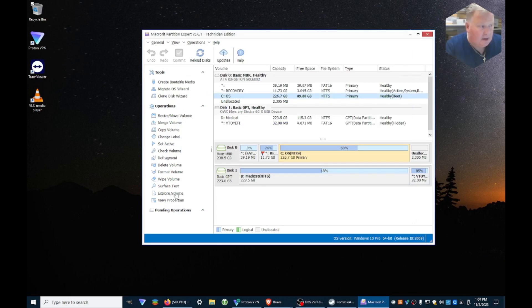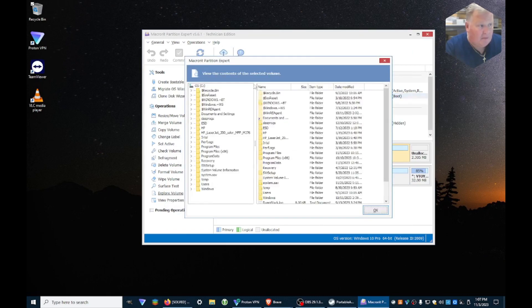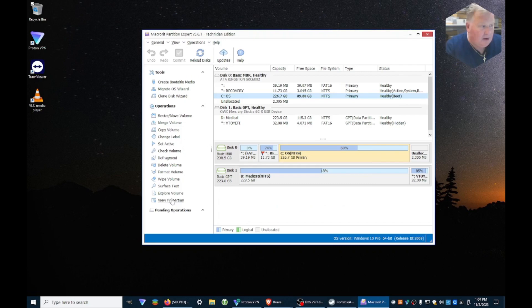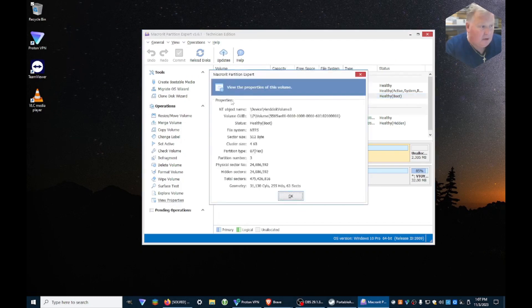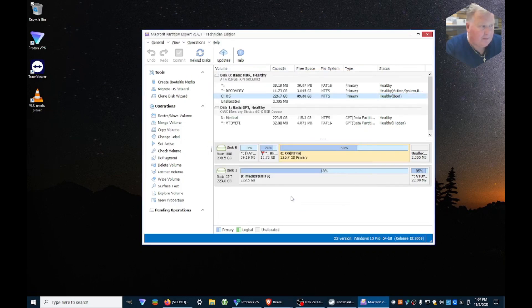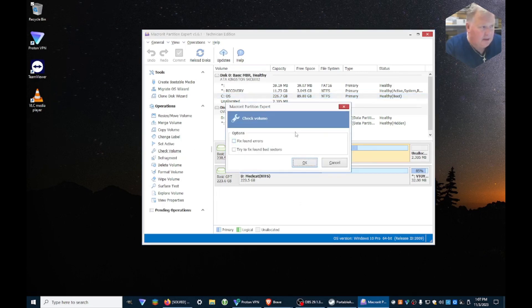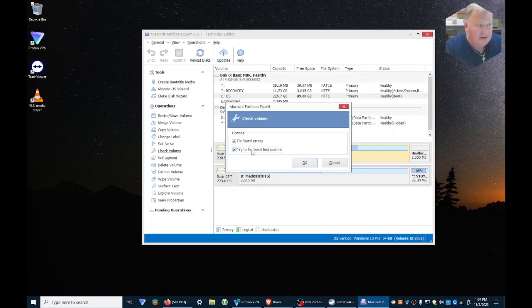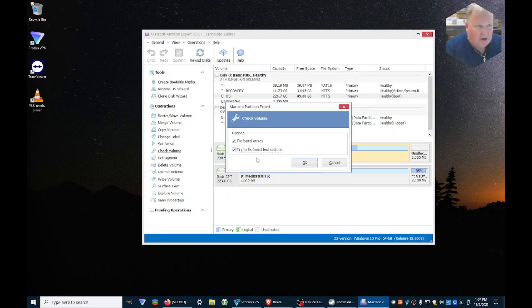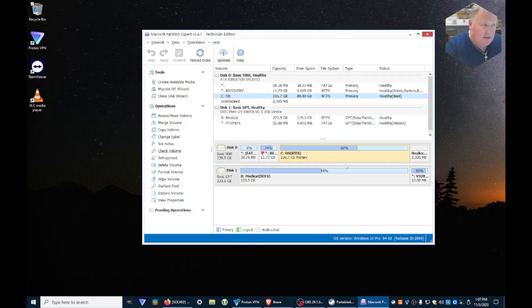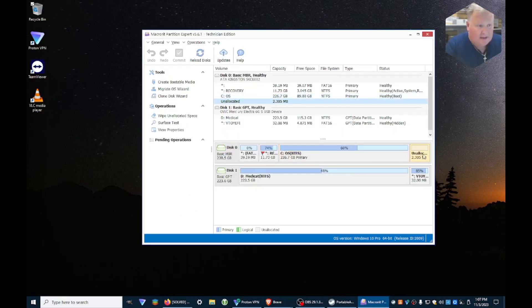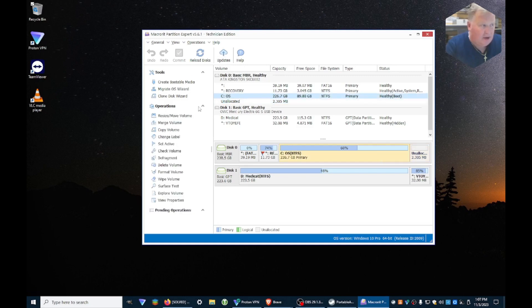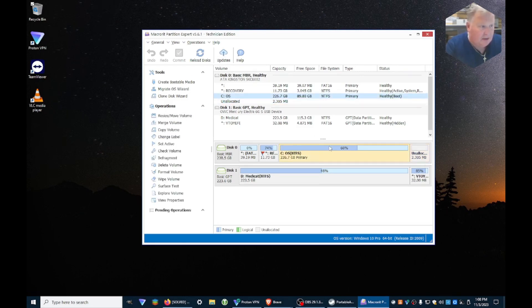And let's see, we can explore the volume, look at files and so forth, view properties of the hard drive which are your physical properties and so forth. It does a lot. You can check the volume which basically will fix found errors if you check that, try to fix bad sectors if you take that. Again, just basic hard drive diagnostics and partition movement. Like that's unallocated, we could actually go in here and allocate that if we wanted to, and so forth.